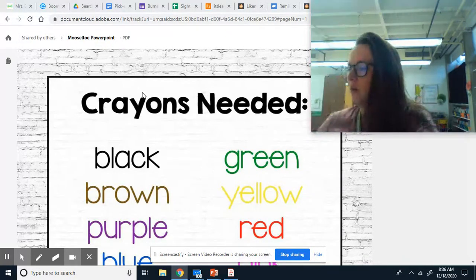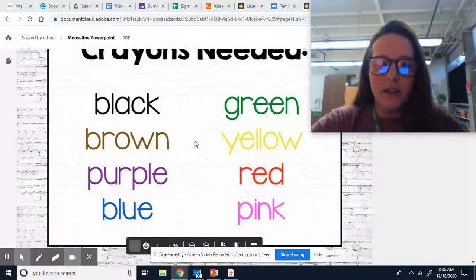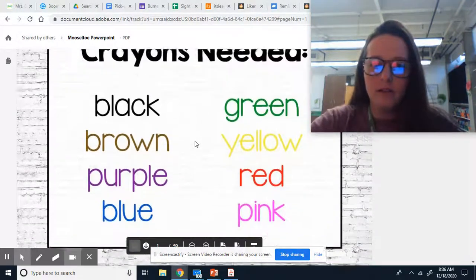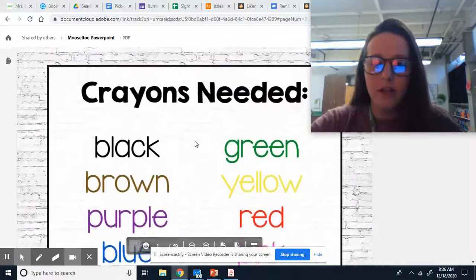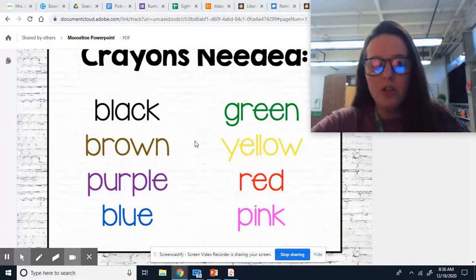And you will also need this PowerPoint that you clicked on. It's on our page.